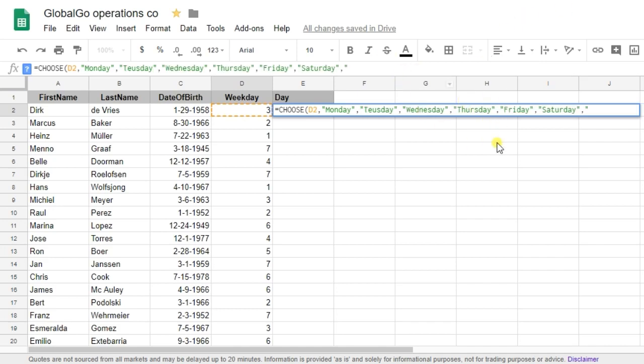So I did put in the information. I only need to add Sunday. So let's add Sunday. Sunday, double quotes, closed brackets.